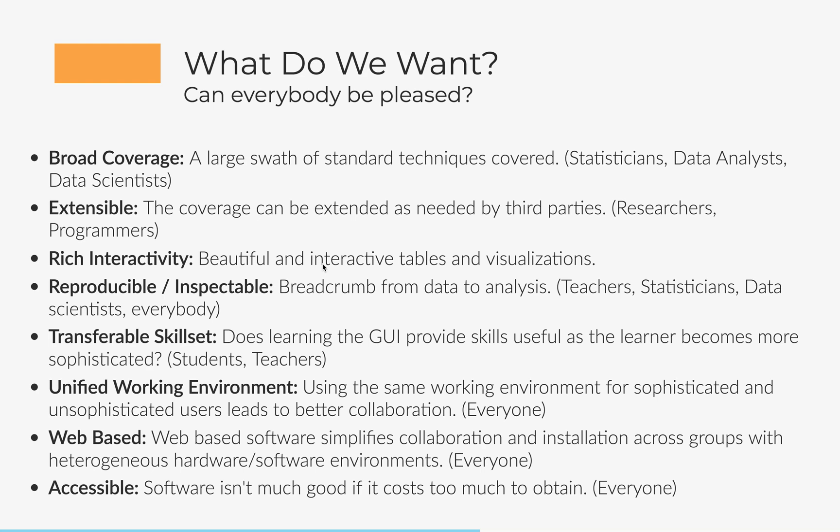For students, you want a transferable skill set. You want to learn a graphical user interface that's not going to leave you in a sandbox that you can't get out of. You want a skill set that both is useful outside of your current environment as a student, for instance, and you also want it to work with you so that as you gain in sophistication, the skills that you learn in the user interface transfer to a more sophisticated workflow.